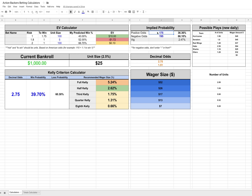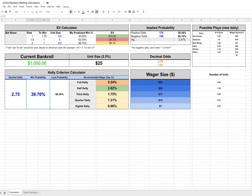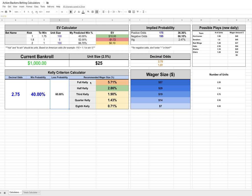So to figure that out, all you would do is you would take the odds that you're given, so 175, convert them to decimal odds, which I've set up on this calculator to do for you. So all you're going to do is plug in the decimal odds here, 2.75, your projected win probability, which we said was 40%. And that's going to calculate the recommended wager size as a percentage of your bankroll. You can see the different options for the full Kelly criterion, half, third, quarter, and eighth. That's also going to tell you the corresponding wager size in dollars.